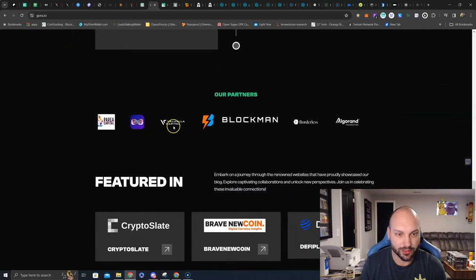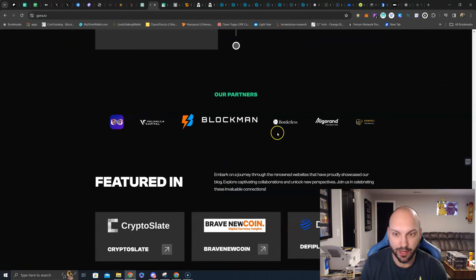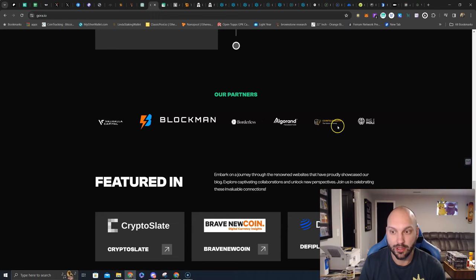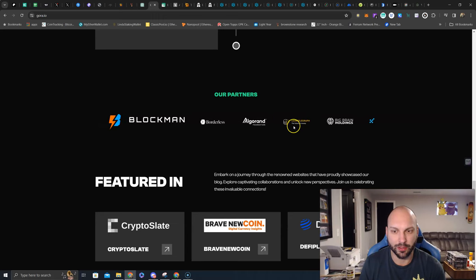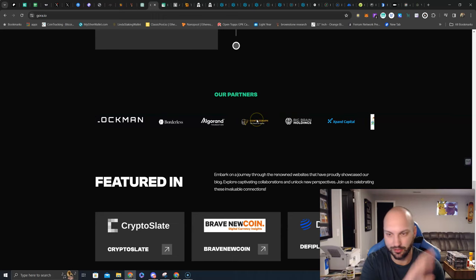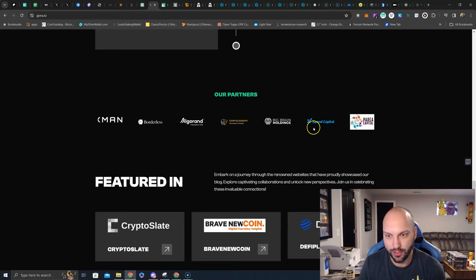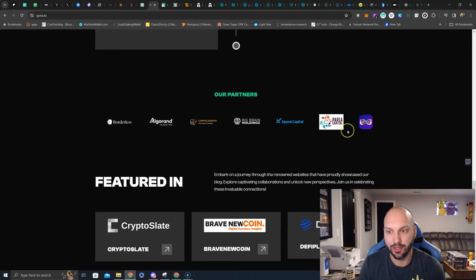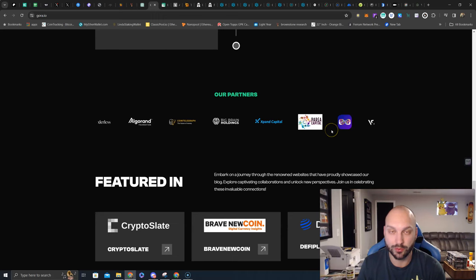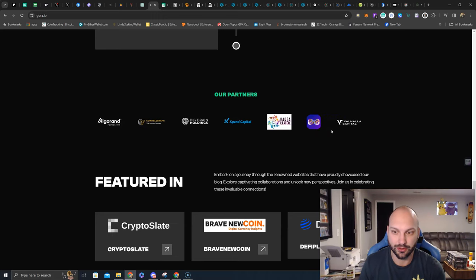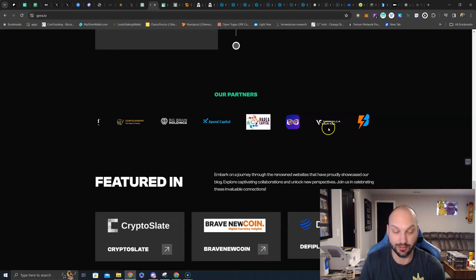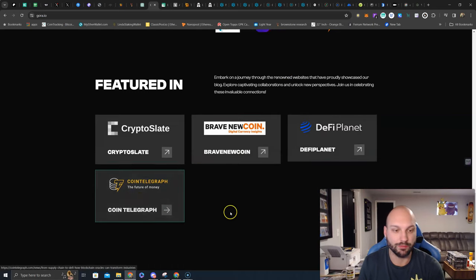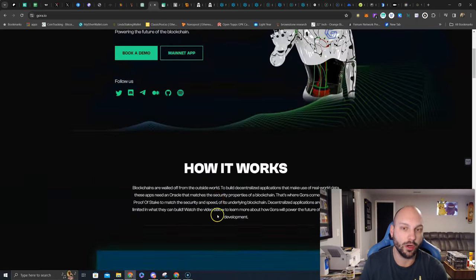The partner list: Valhalla, Blackman, Borderless, Algorand Foundation, Cointelegraph. I think Cointelegraph made them like an up-and-coming project, like put them in their incubation section of their blog posts. Big Brain Holdings, Expand Capital, Paracapital, and the list goes on. Oferum Network was the lead advisor and incubation advisor for them. Obviously I was part of that. Features in Crypto Slate, Brave New Coin, DeFi Planet, Cointelegraph, and more.